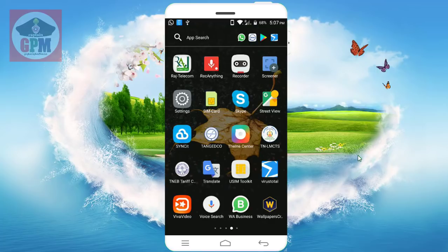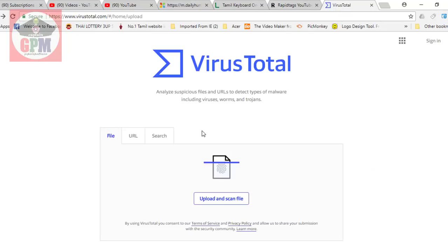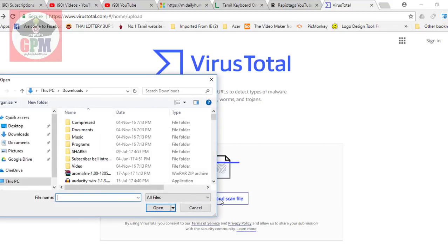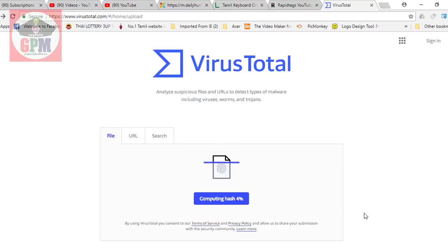Now, we will not scan without the Antivirus app. We will upload the Antivirus app. We will download the Antivirus app. You will learn the Antivirus app and we will be able to see the Antivirus app in use.